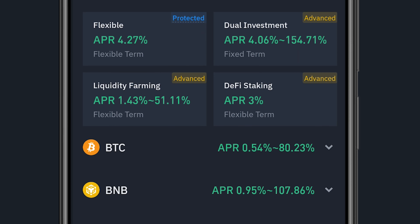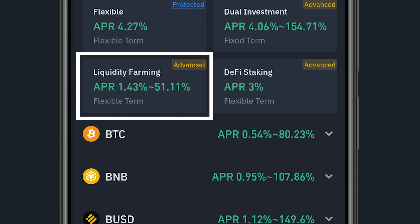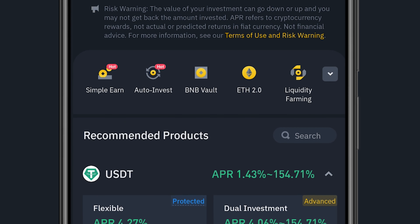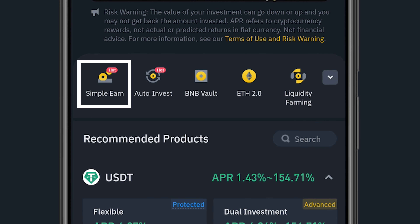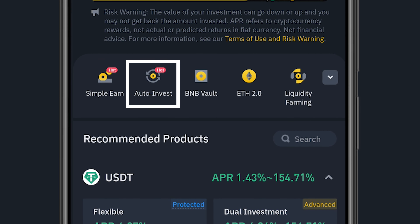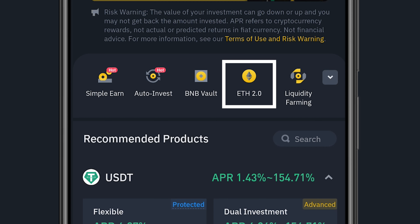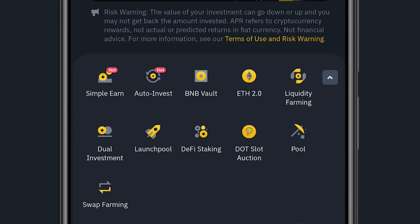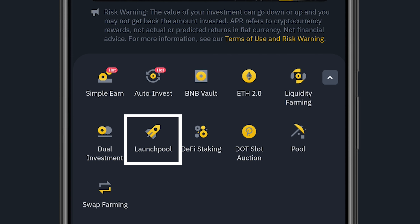The next option is Liquidity Farm, showing an APR of 1.43% to 51%, and then DeFi Staking at around 3%. Going back to the top, you can also see Simple Earn, Auto Invest, BNB Vault, ETH 2.0, and others. Clicking the dropdown reveals Dual Investment, Launch Pool, and more.